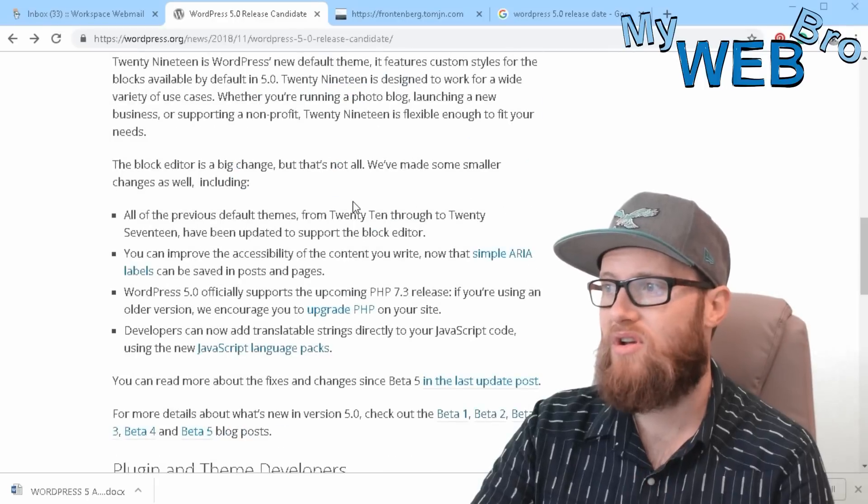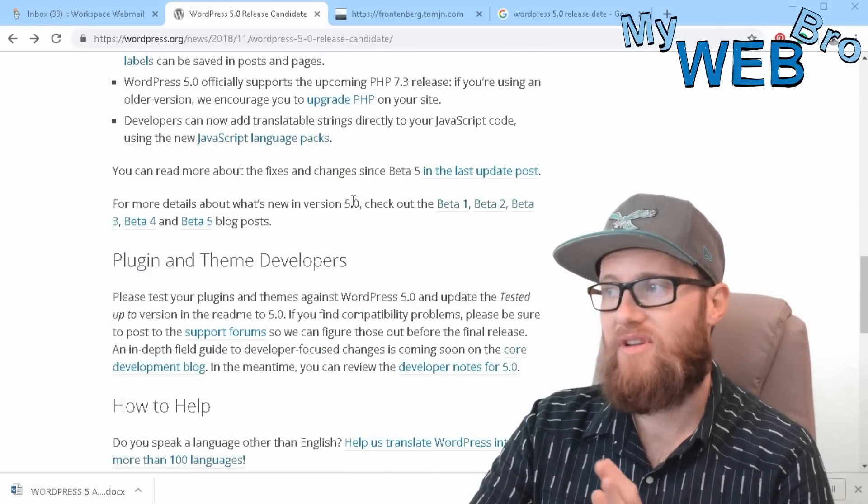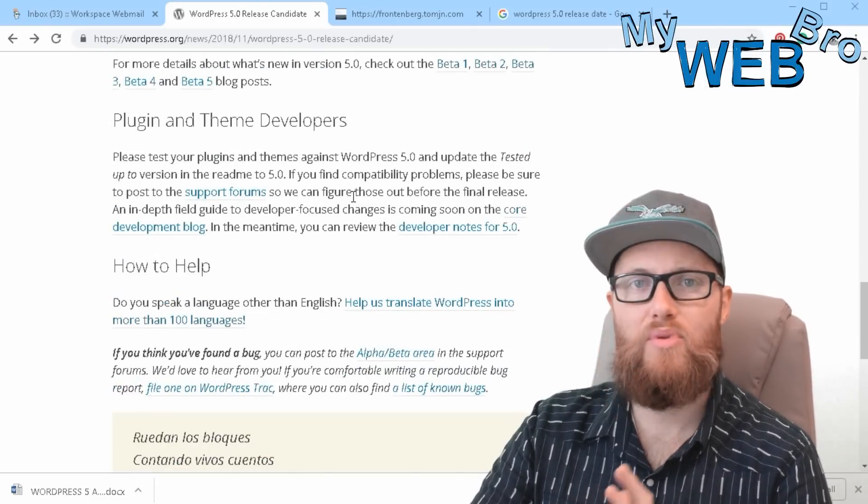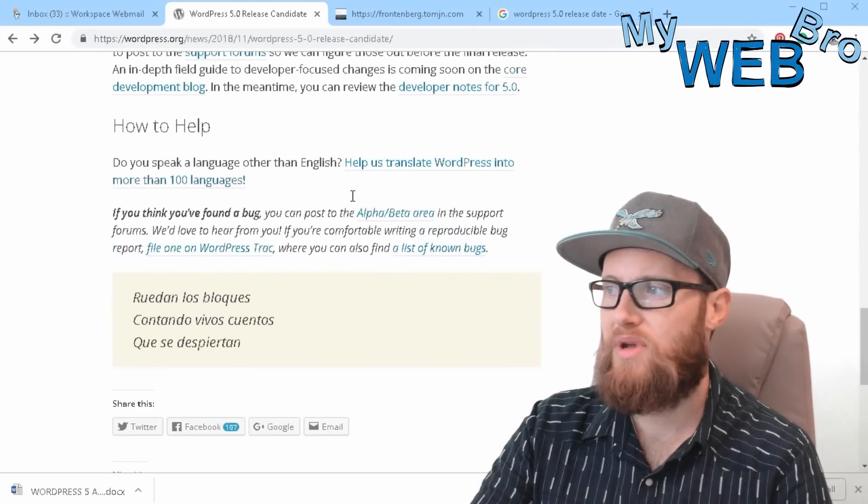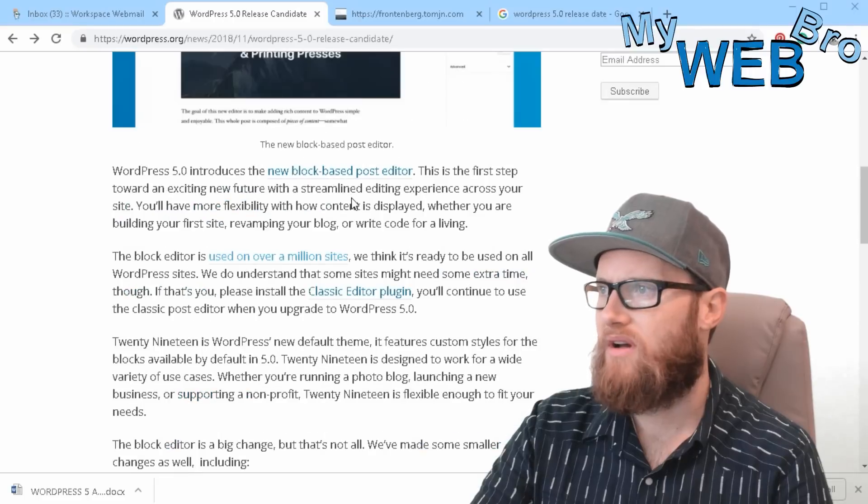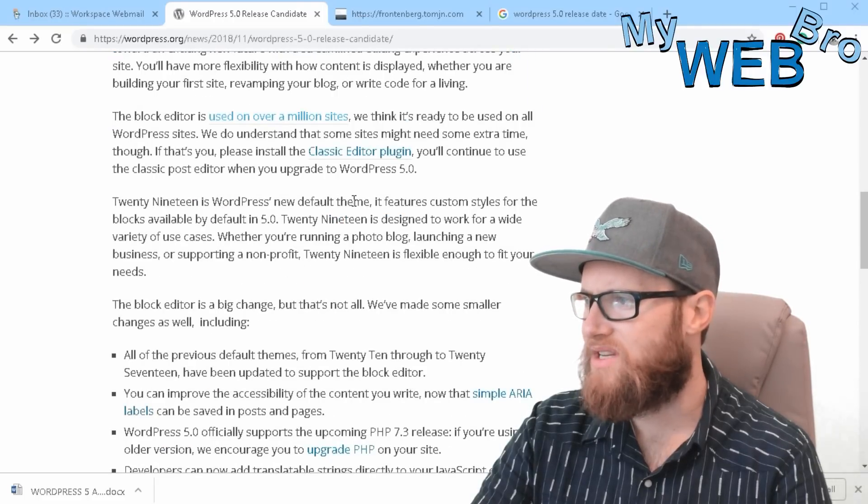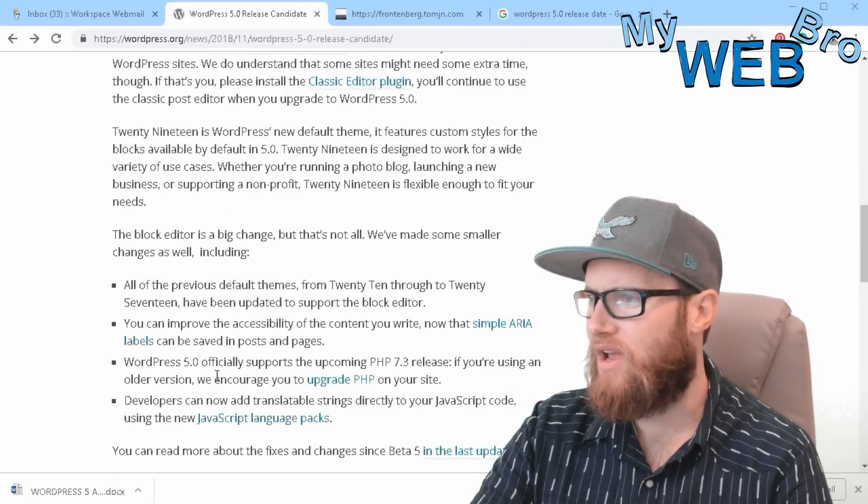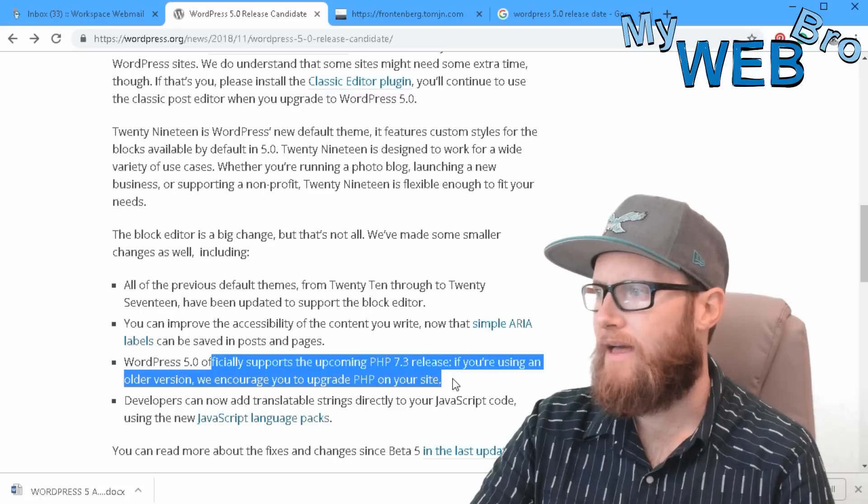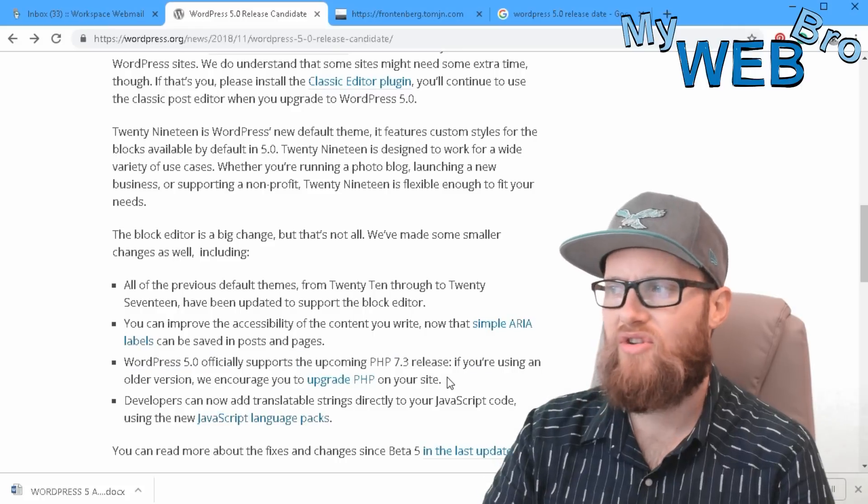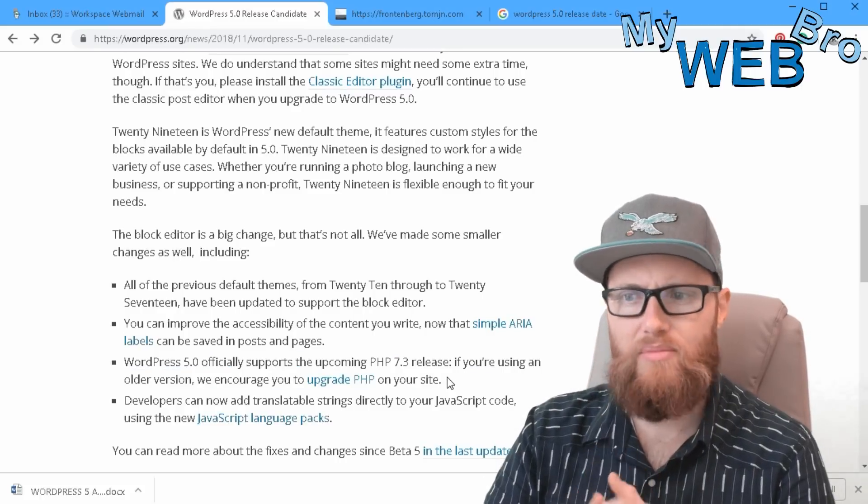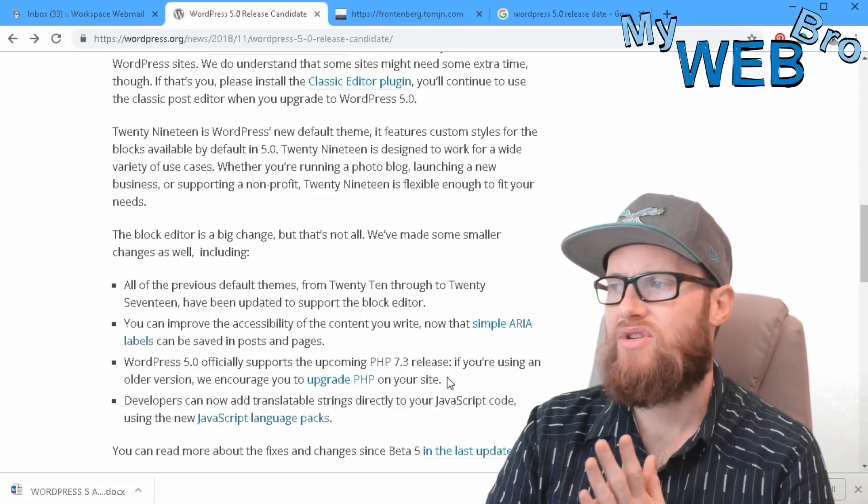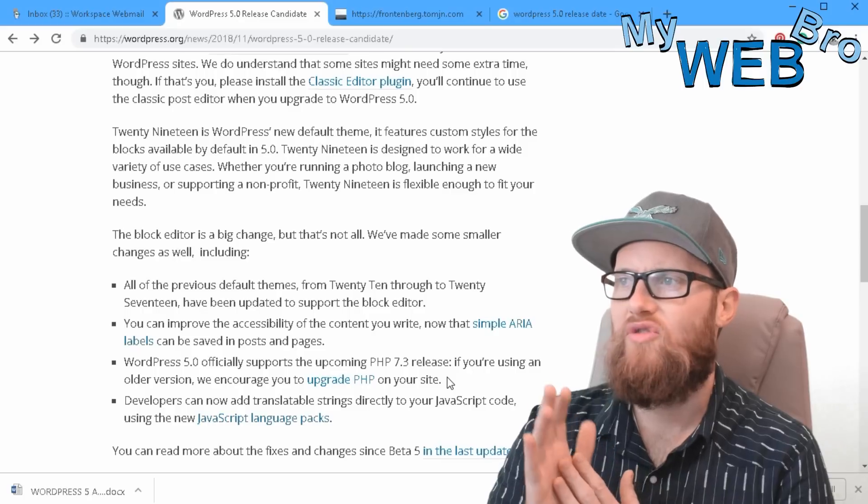important to note that the second thing I want to mention is that if you have not upgraded PHP, today said PHP 7.3, it says here that you're going to need to upgrade PHP very soon. So if you